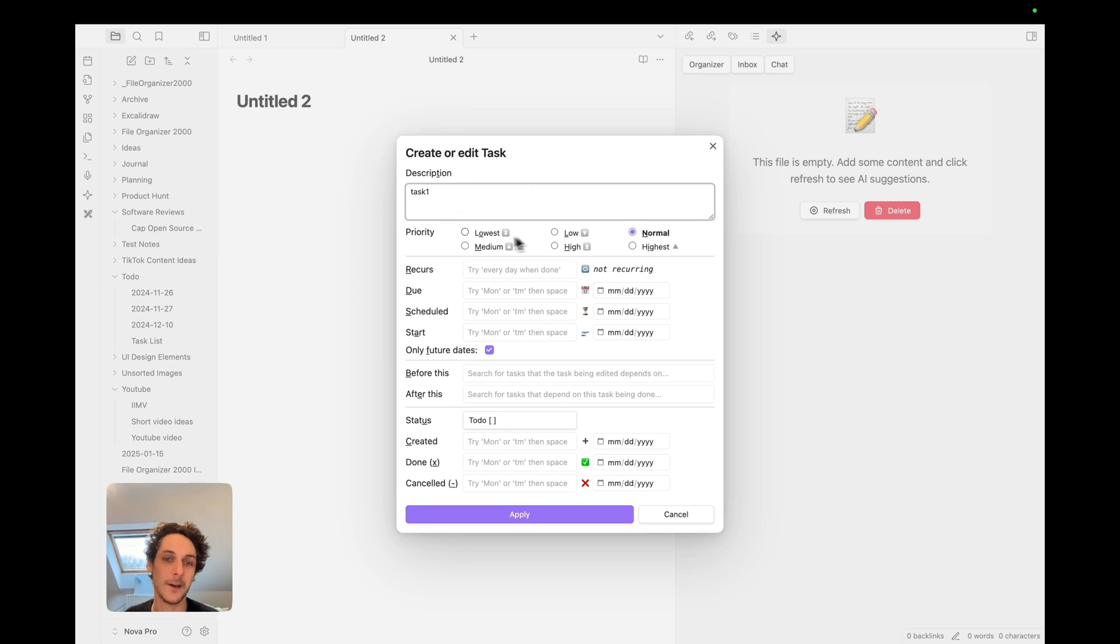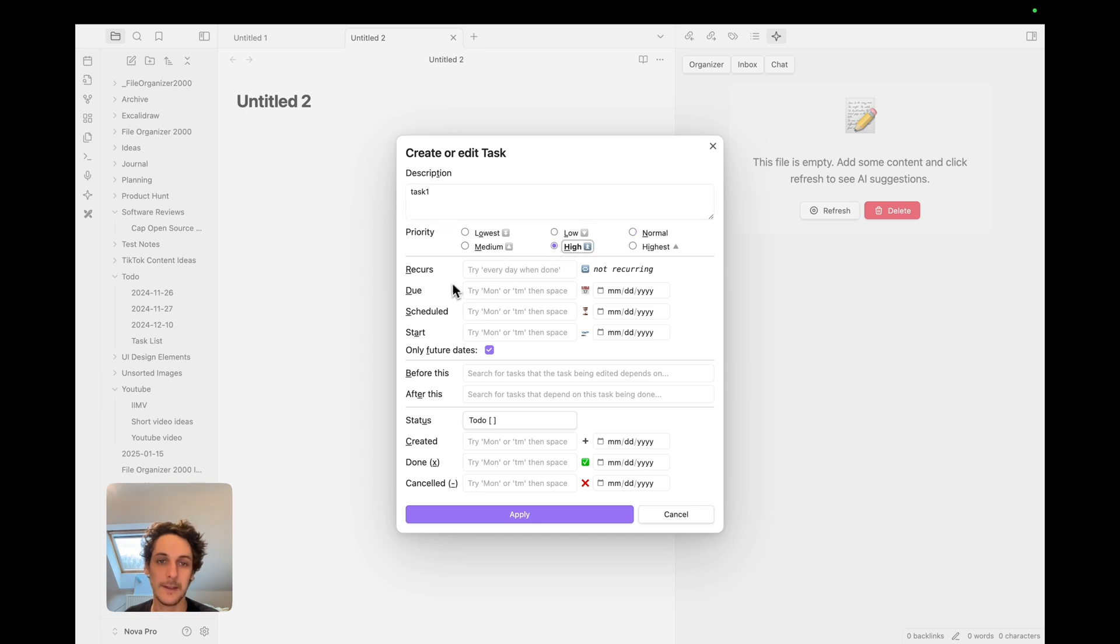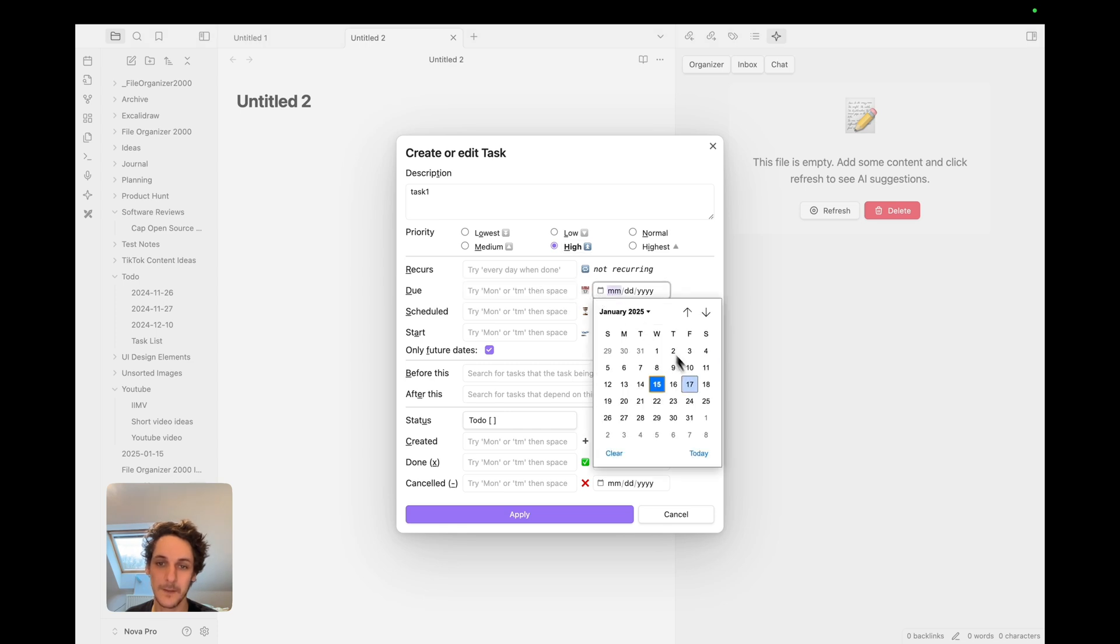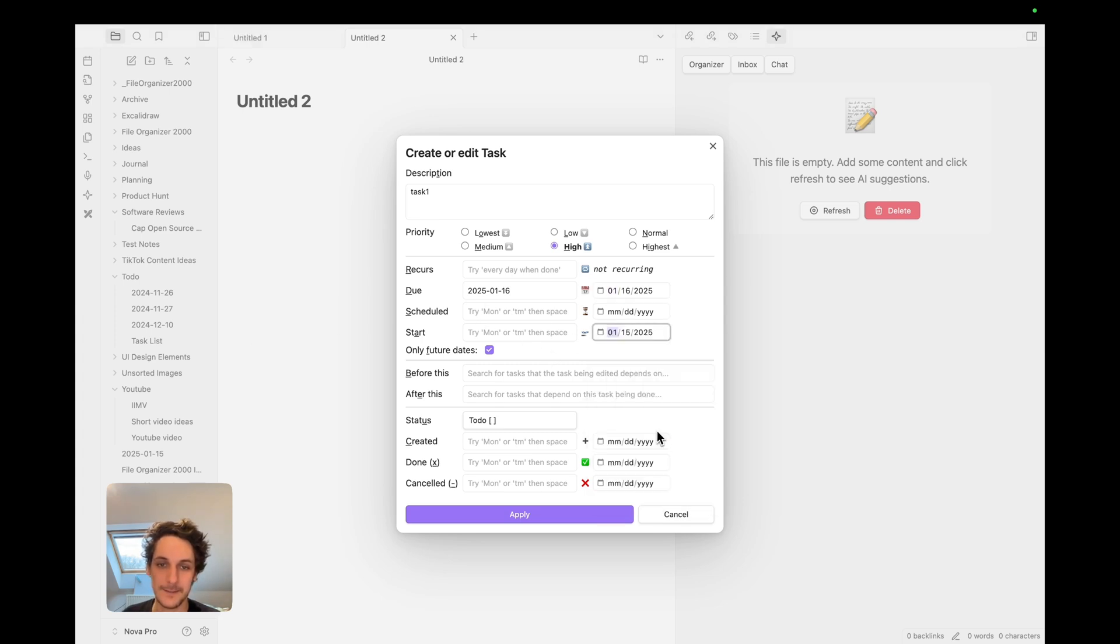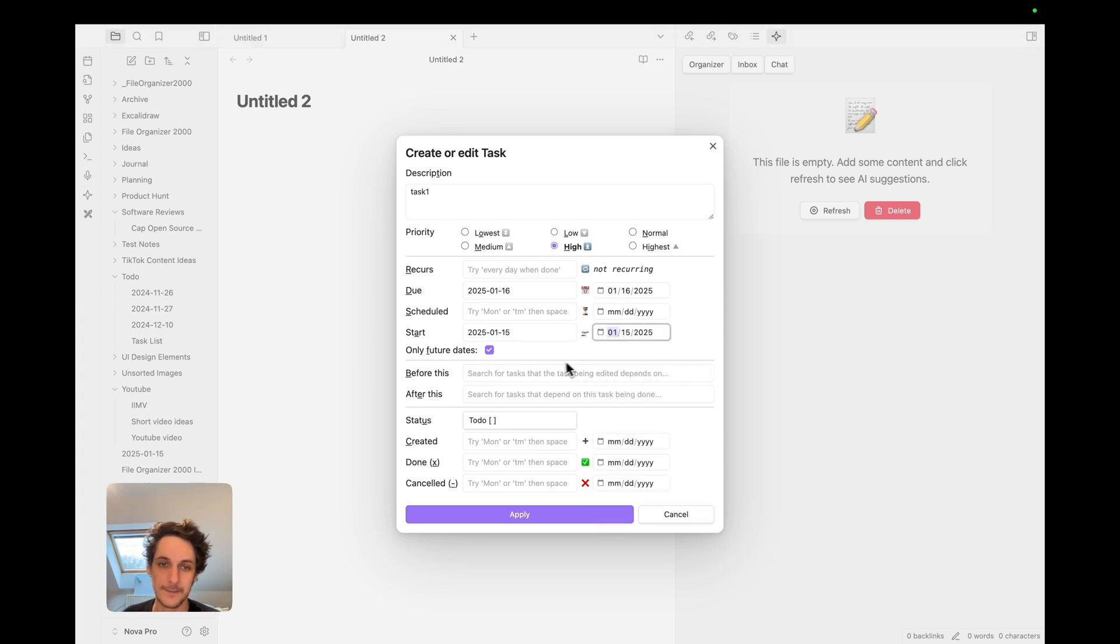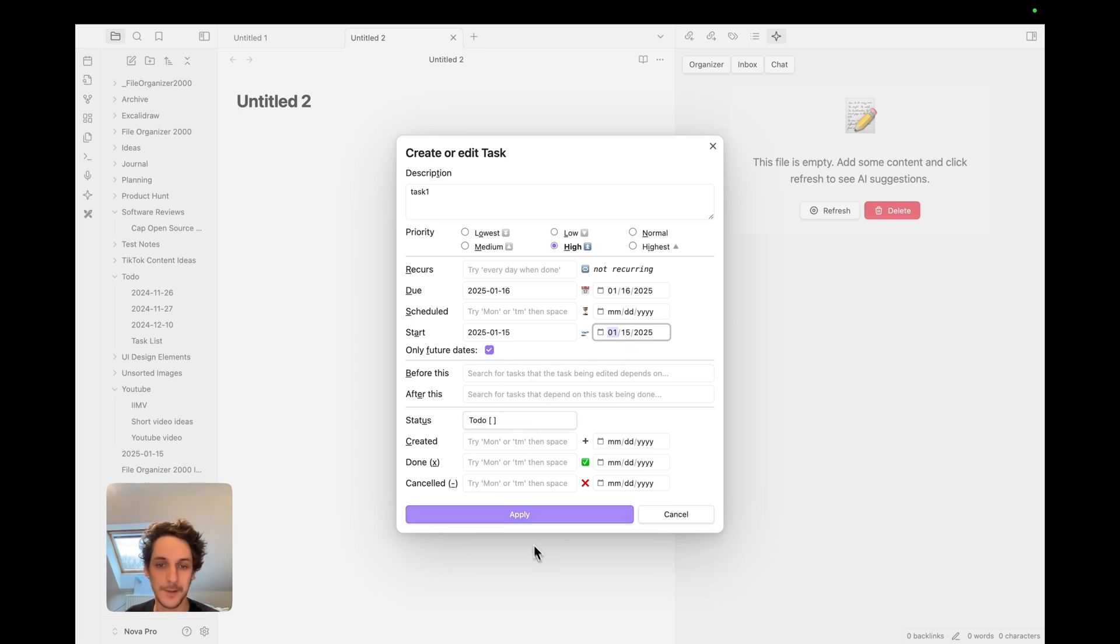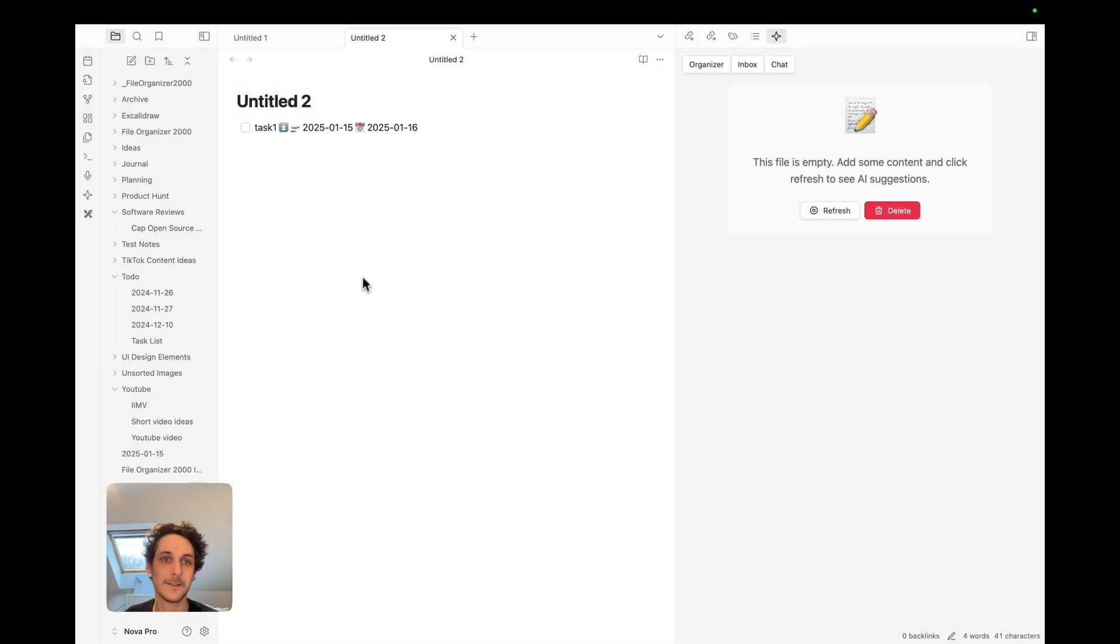Then I write whatever I want, I can set priority. This one I'm going to put high. I'm gonna add a date, a due date, so let's say tomorrow, and start today. And then you have more options but I'll just apply.